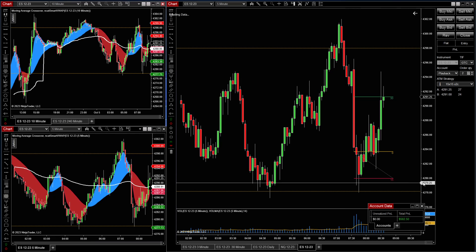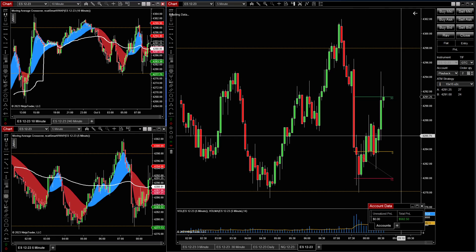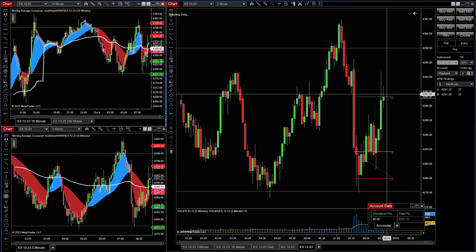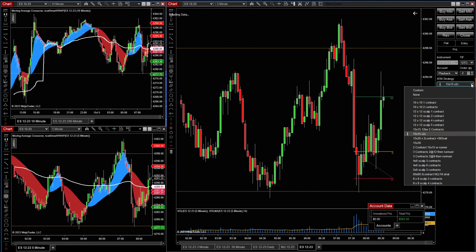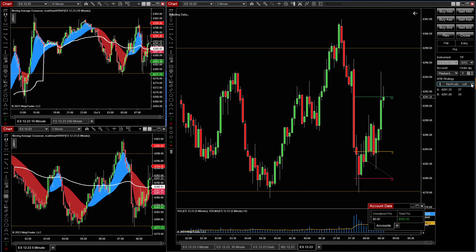That is a two-target ATM strategy right there — that's how it's done and how you use it. Hope that helps. Good luck and happy trading.